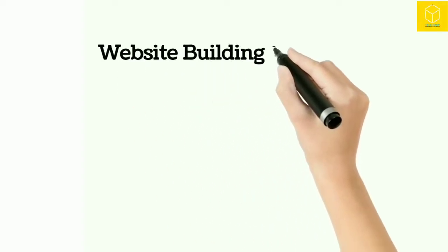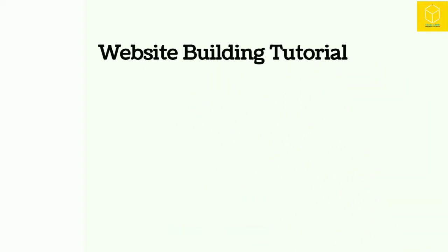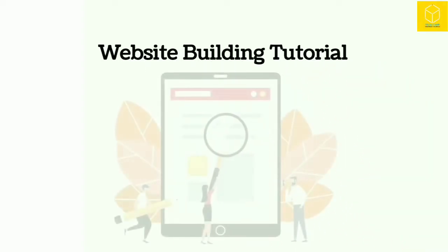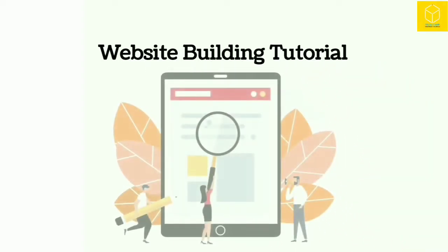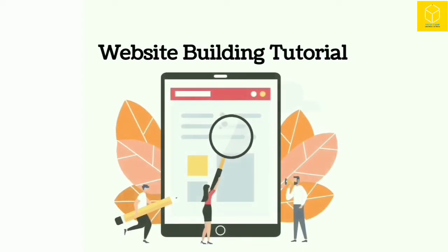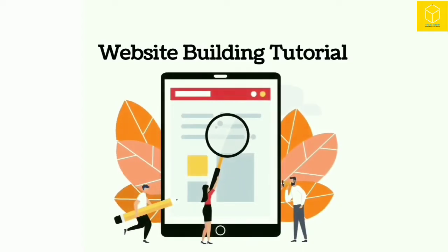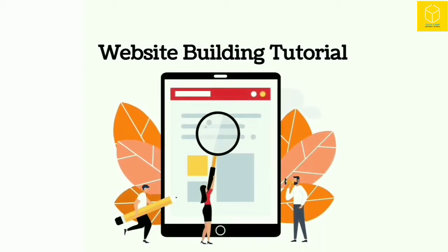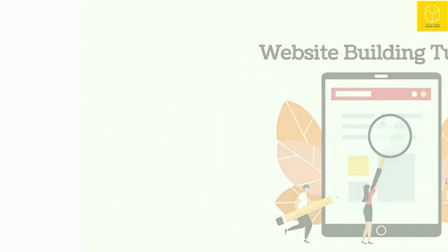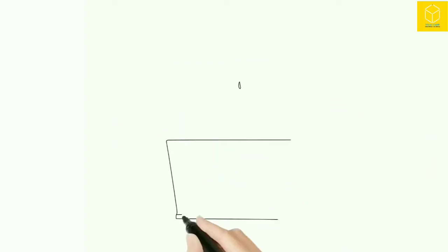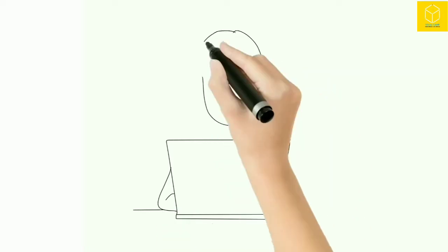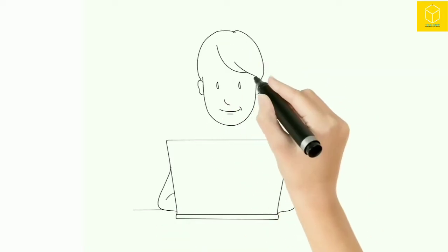Welcome to the website building tutorial by TechCamp. First of all, let's clear: don't leave the tutorial before completing, because first we will learn about the required software, then we will have a demo.